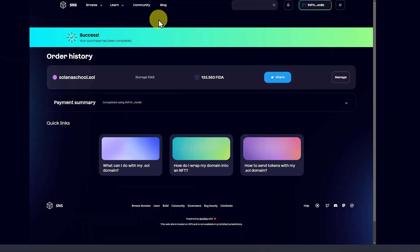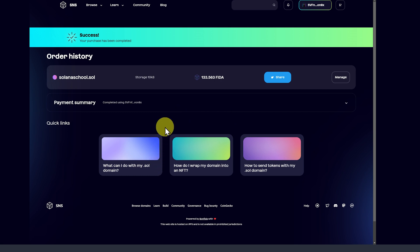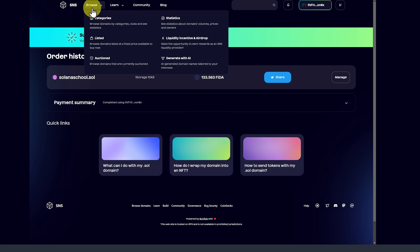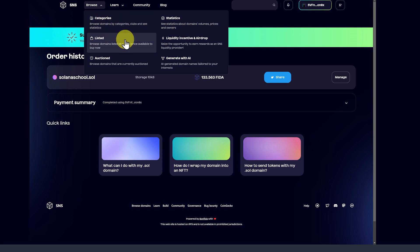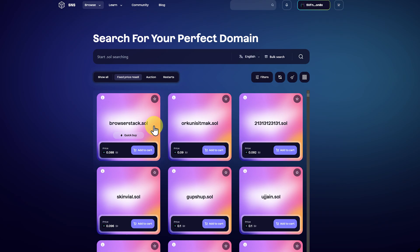We've now got our domain name. There are some good quick links down here. Maybe you need to see these in the future. We can also go to browse, and we can have a look at categories, or even listed.